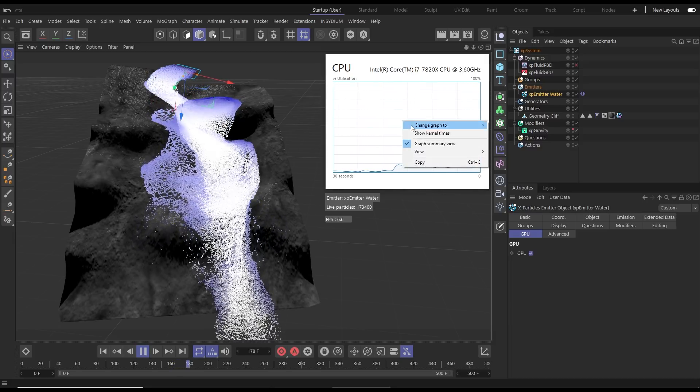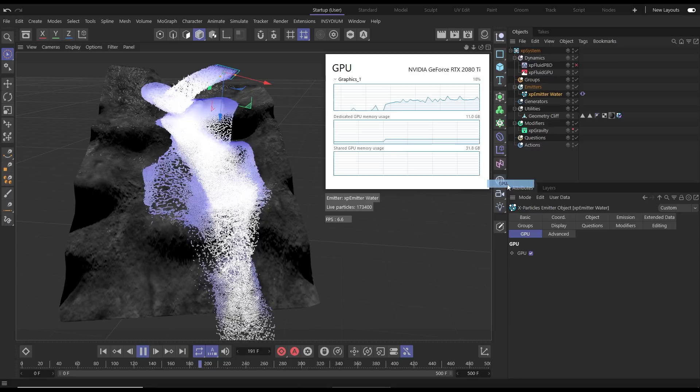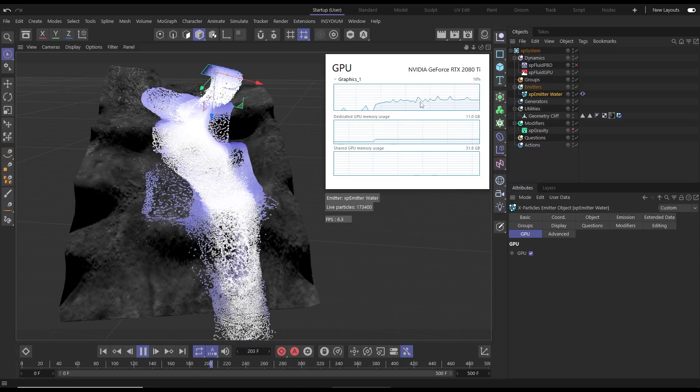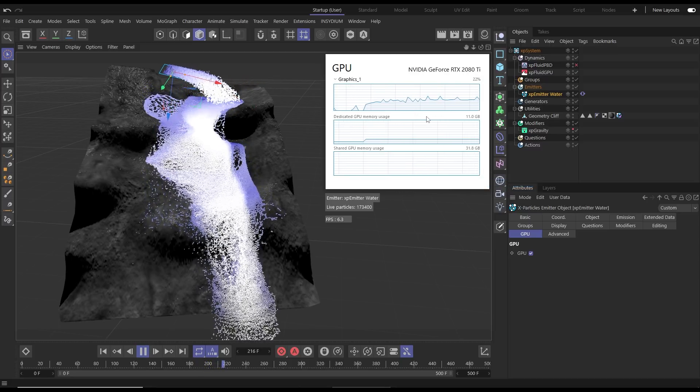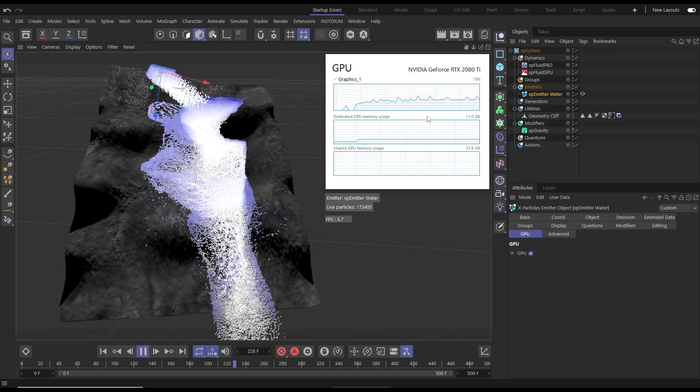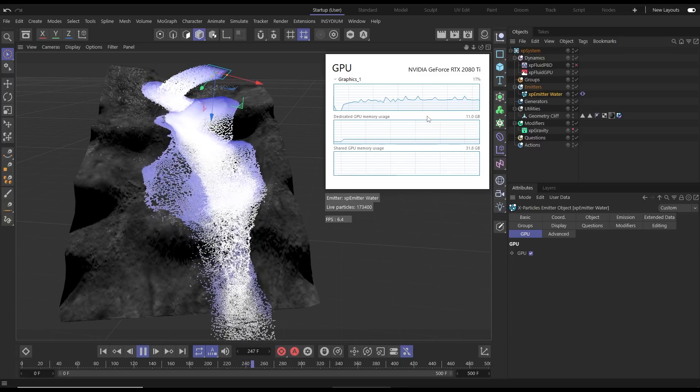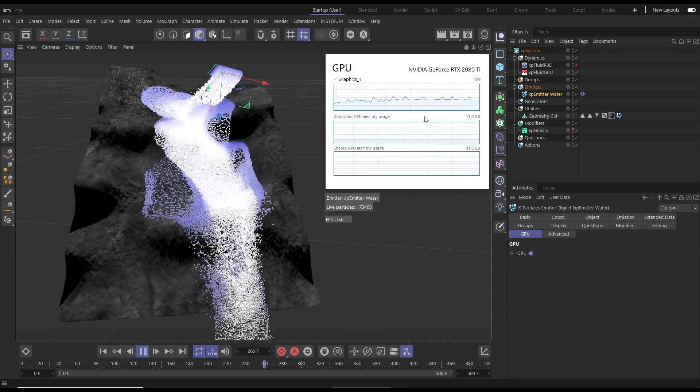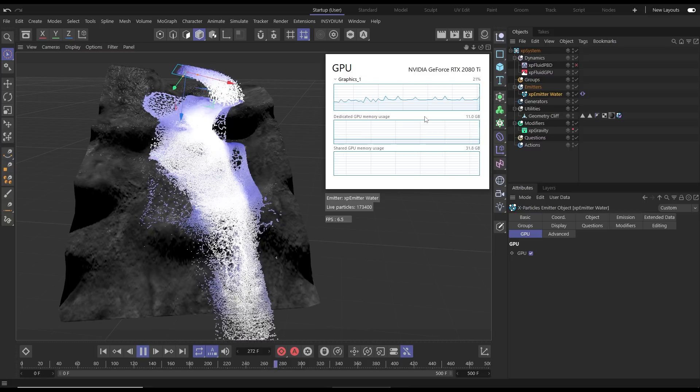If we right click this and change the view to GPU, now our NVIDIA RTX 2080 is making these fluid calculations and we're getting that great viewport performance and speed all the way through the sim.